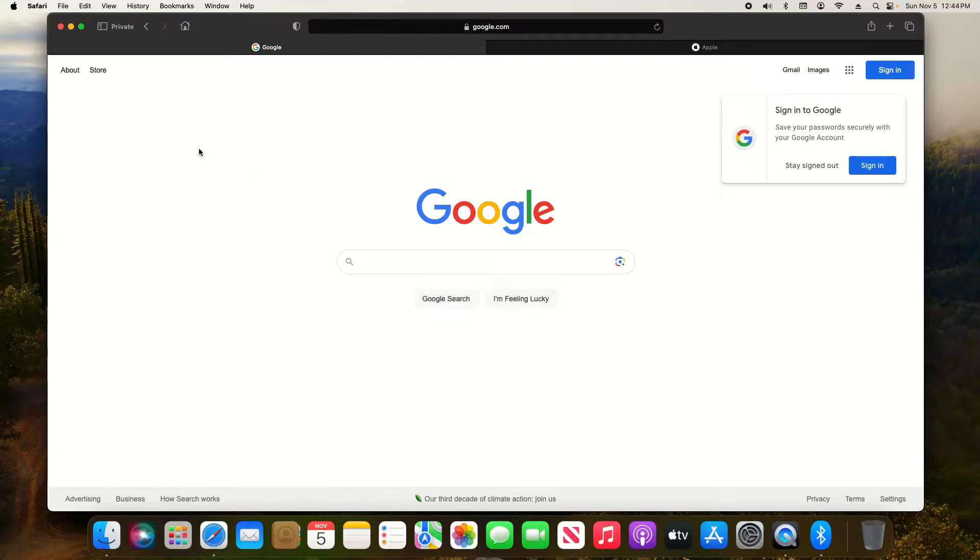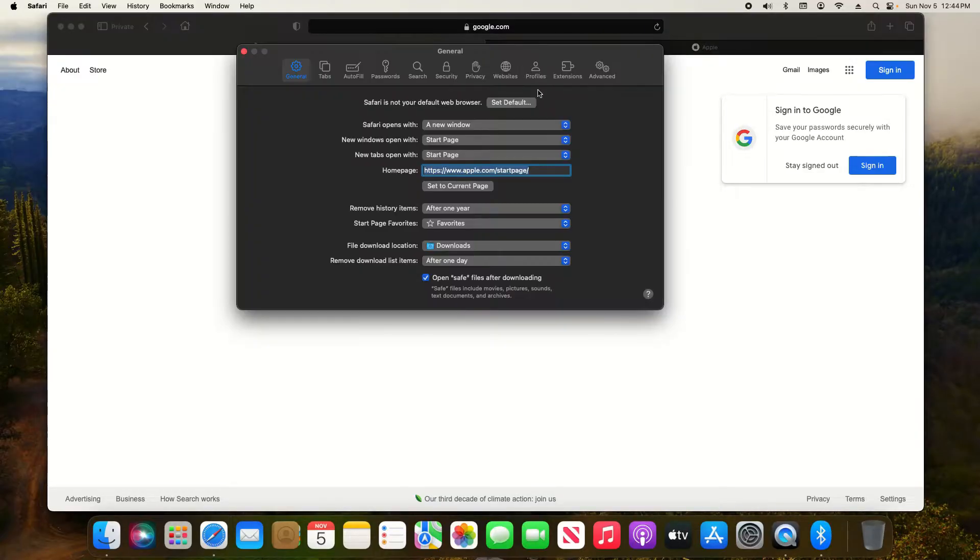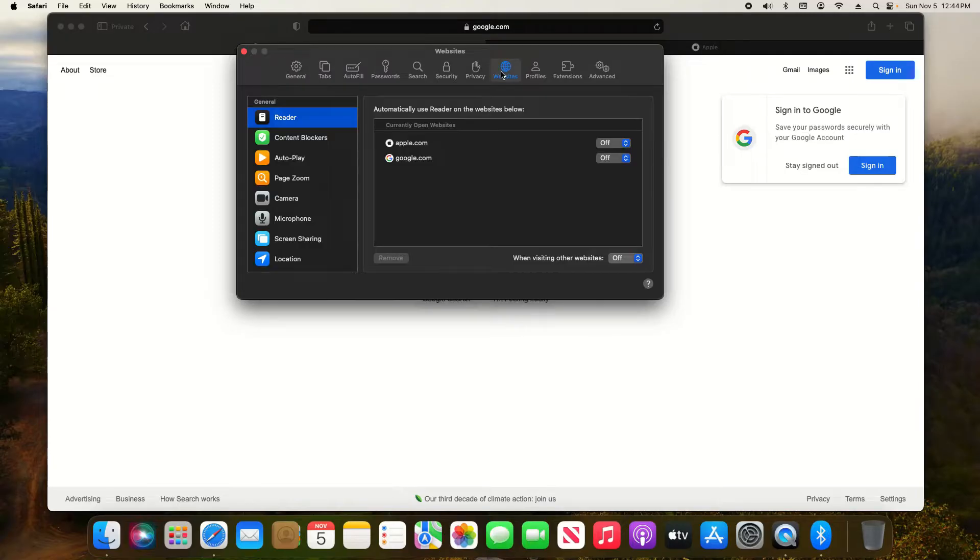To do this you'll want to first open up Safari and then click on Safari in the top left and go down to settings. After that you will want to navigate over to websites.